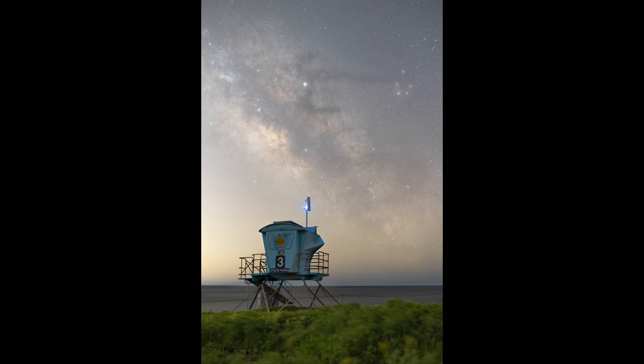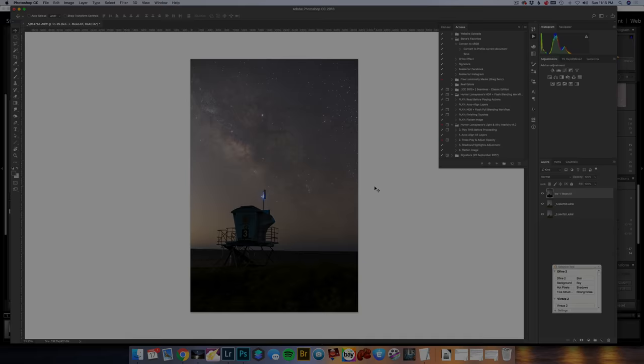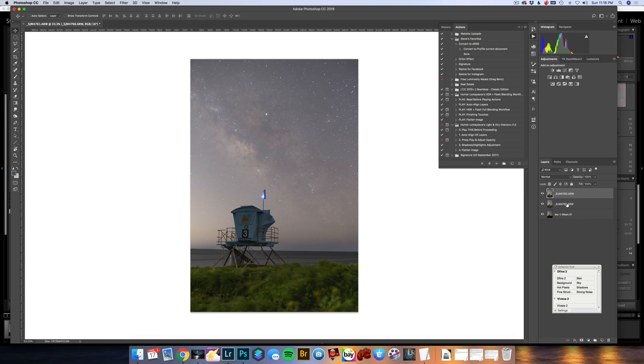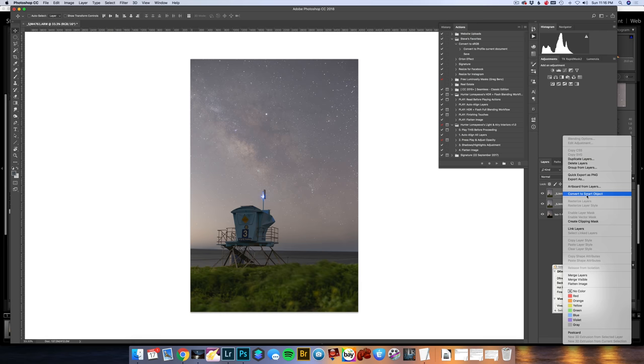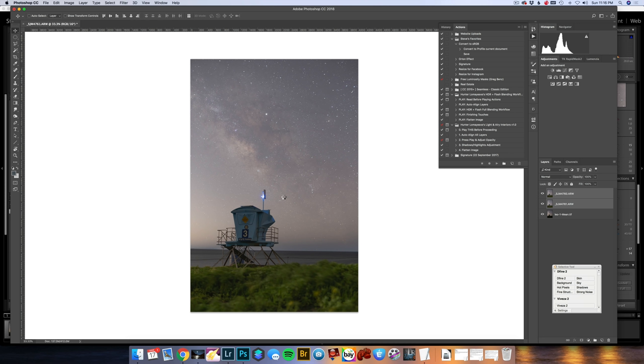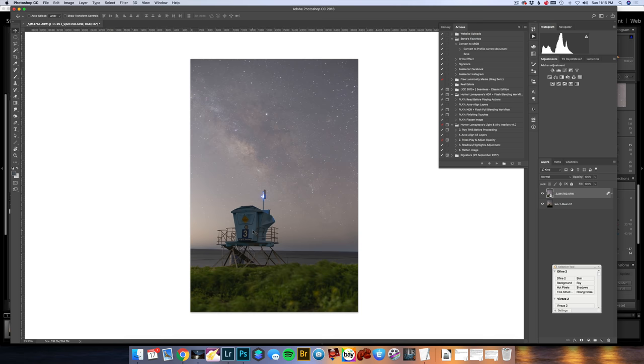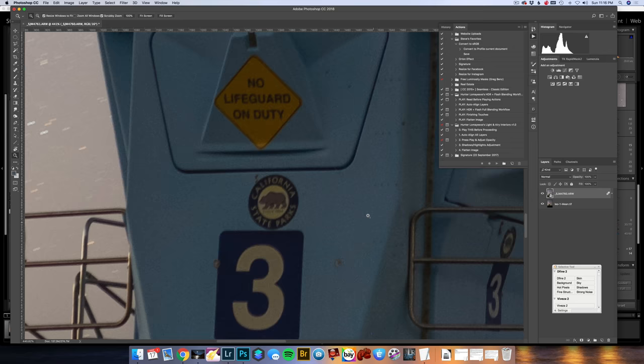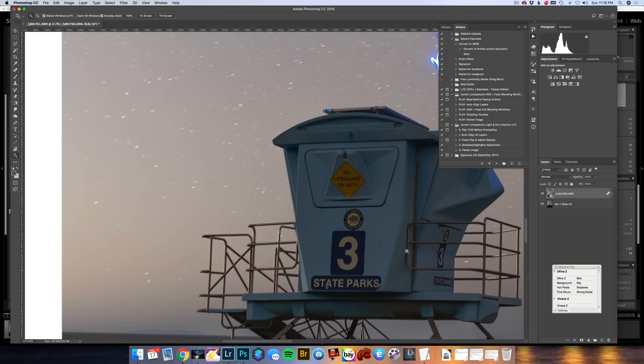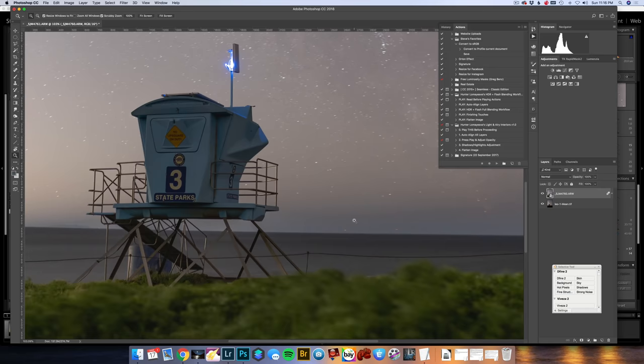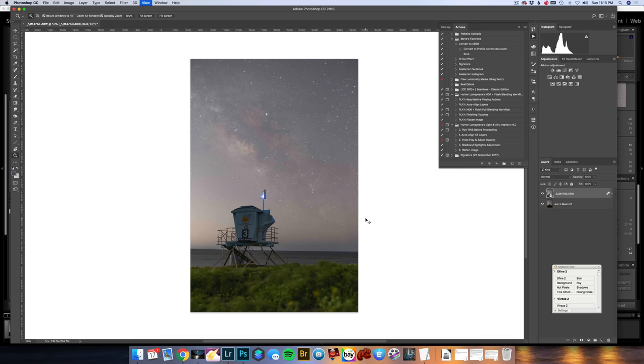I have two of these images, so I am going to sync my settings across. With that synced, I am now ready to move it to Photoshop. I will right click on the image. I also want to bring in my sky, so I will now go ahead and open as layers in Photoshop. With those loaded, I am going to move my sky down to the bottom layer, and I am going to select my foreground layers, right click on it, and convert to smart object.